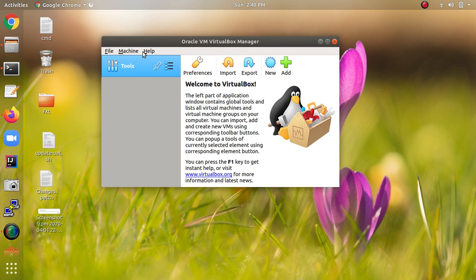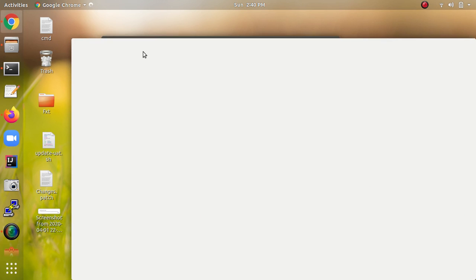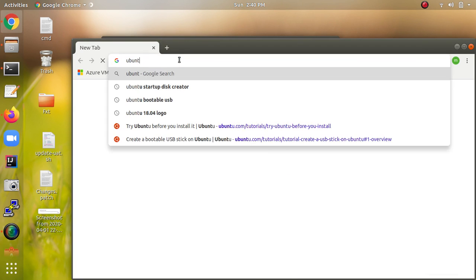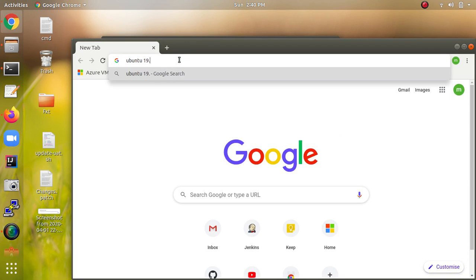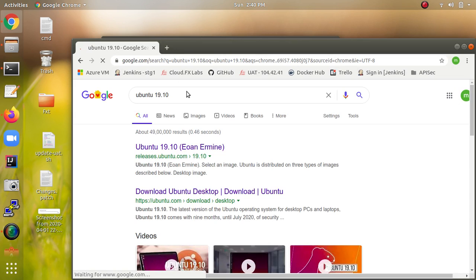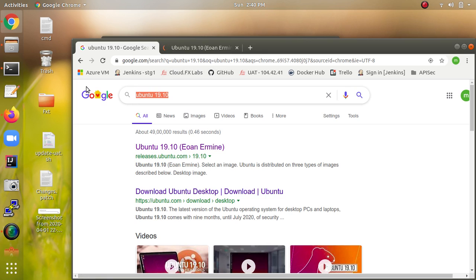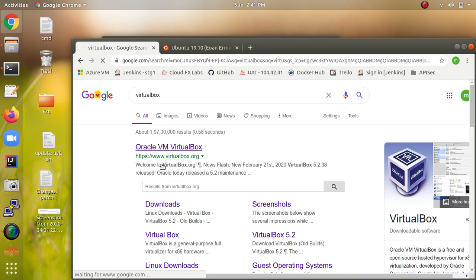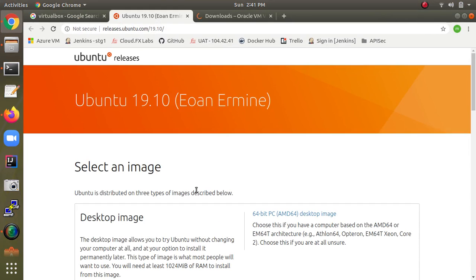You can download VirtualBox and Ubuntu 19.10 from the browser. Just type in your browser '19.10 download' and click on the first link — releases.ubuntu.com. Then remove that and type 'VirtualBox' to find the download option.